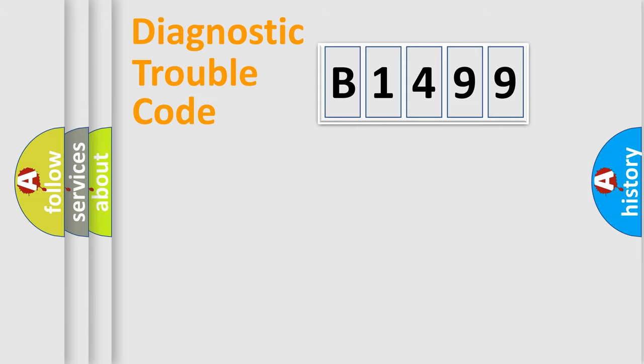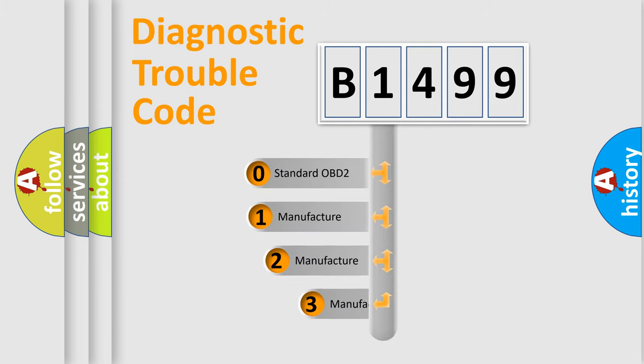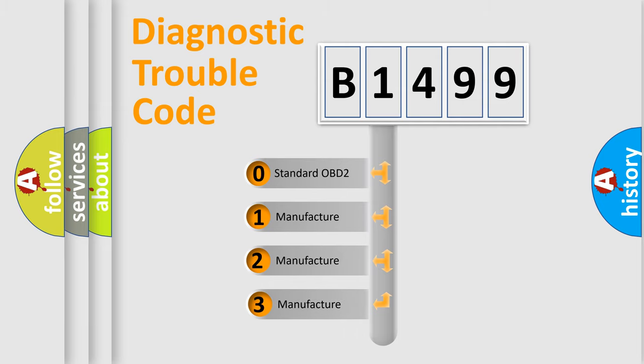Powertrain, Body, Chassis, Network. This distribution is defined in the first character code.